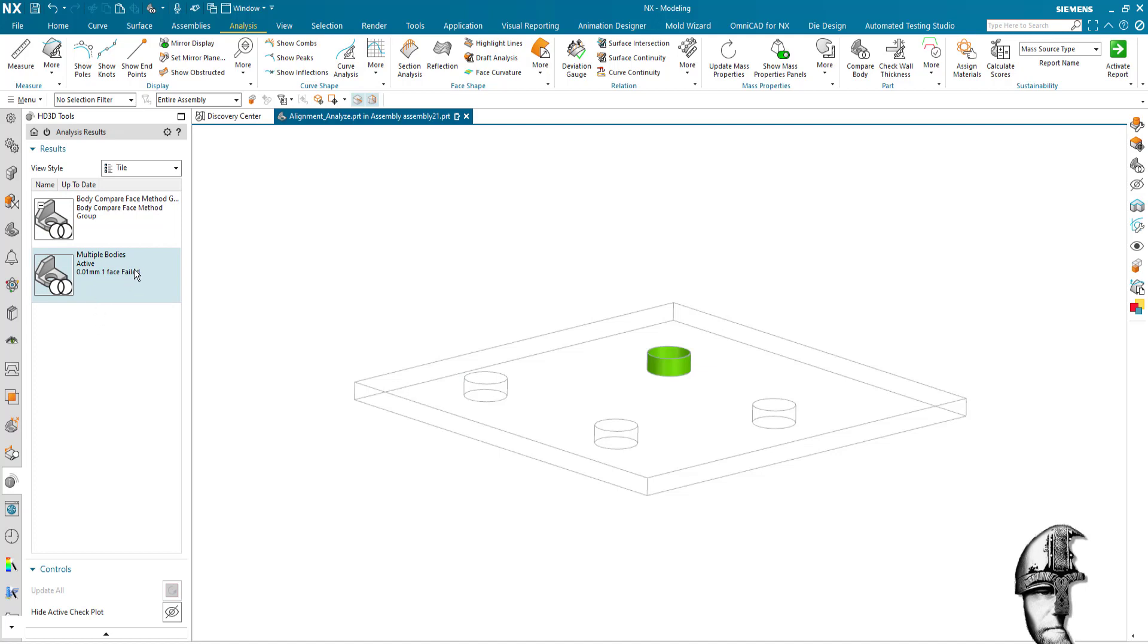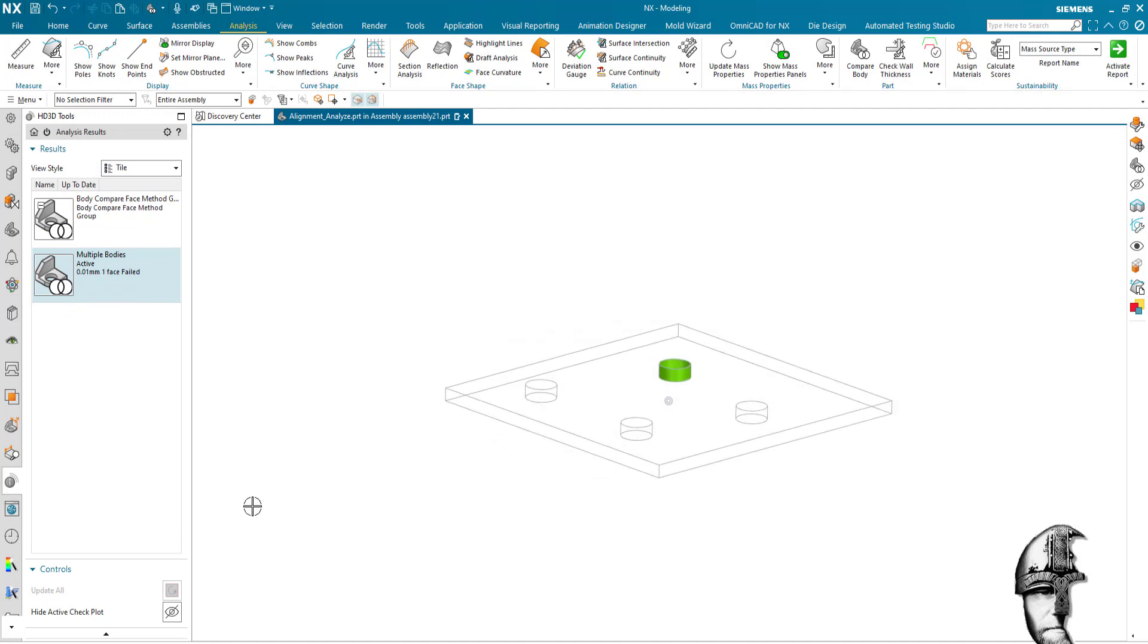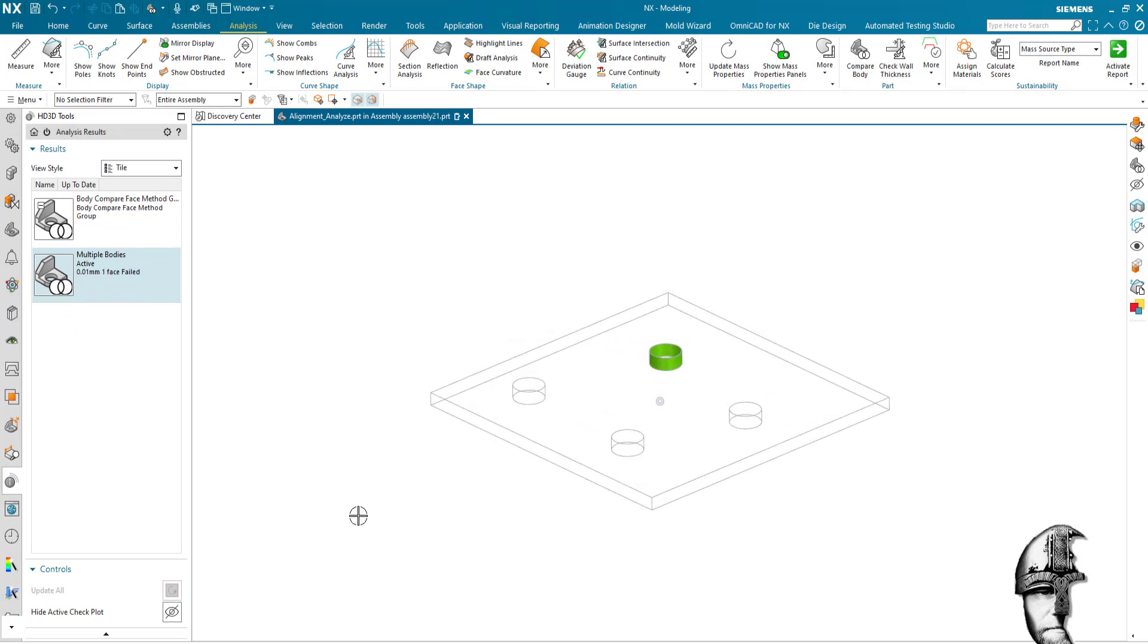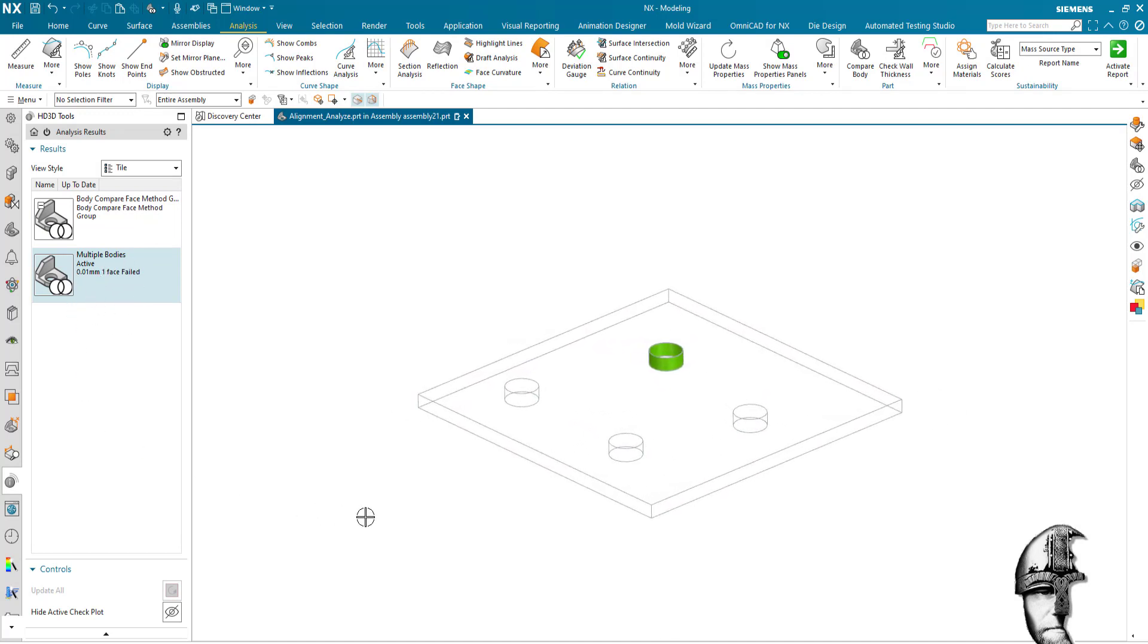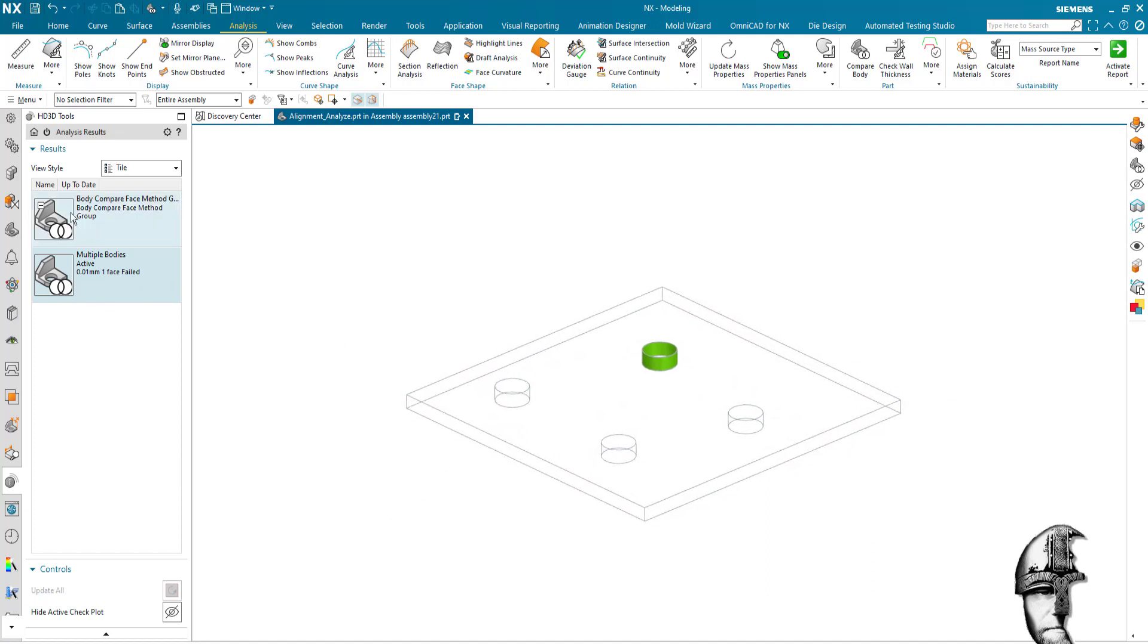I can see that we have a failed body and in this case one failed face. Obviously there would be more if we would have more faces or holes that would be misaligned here.